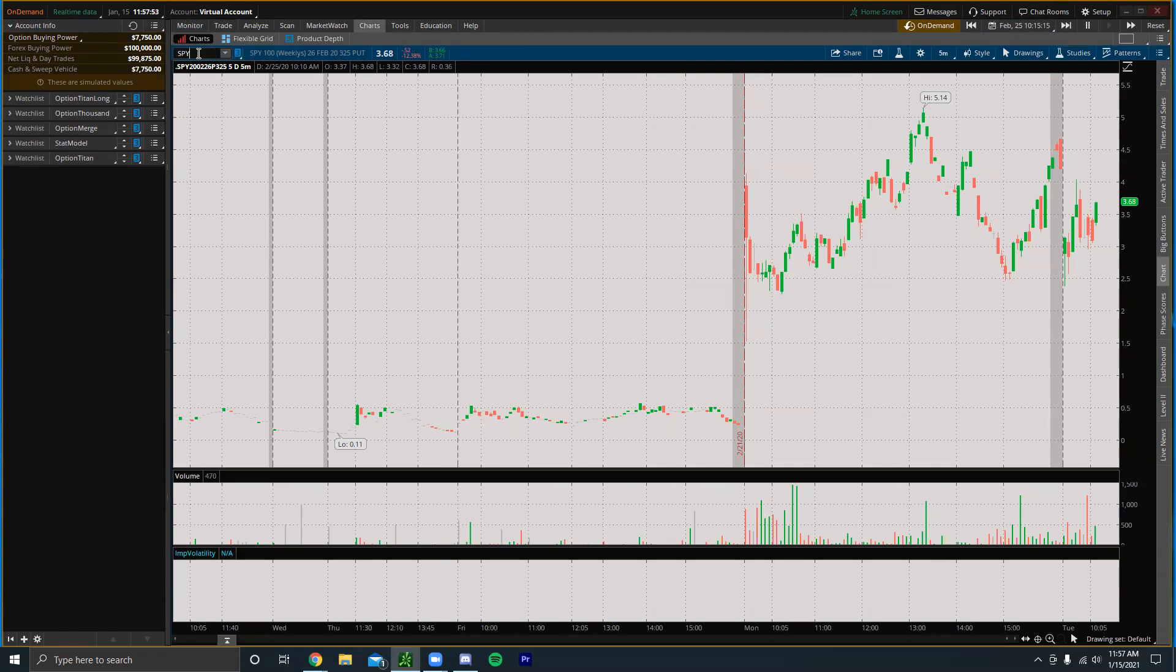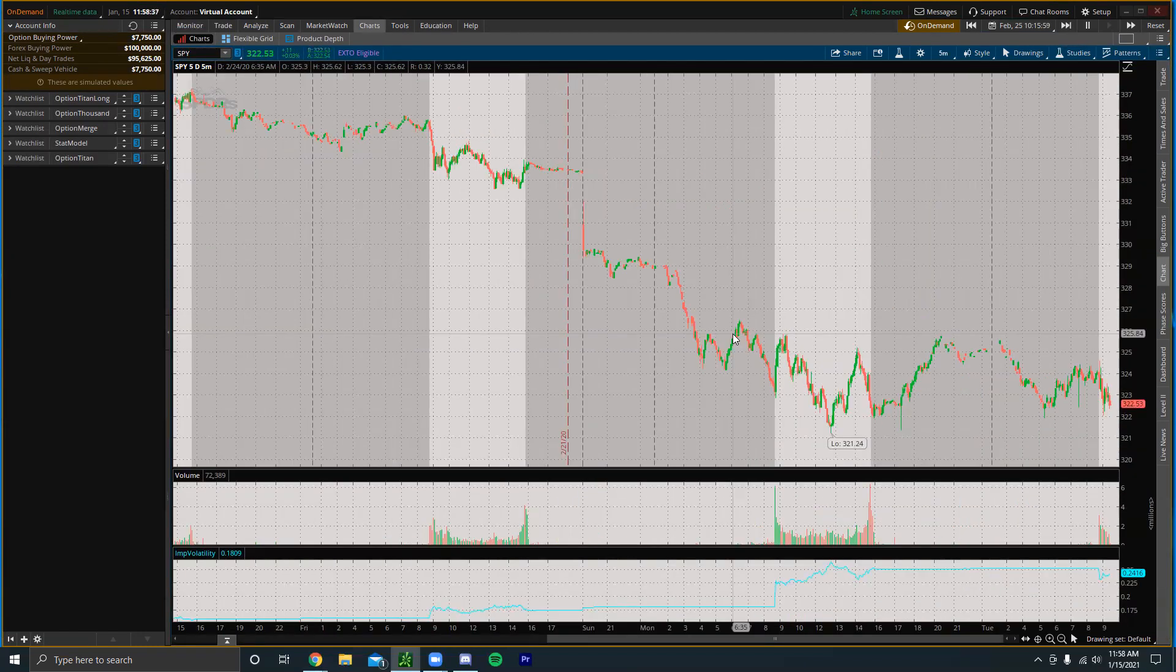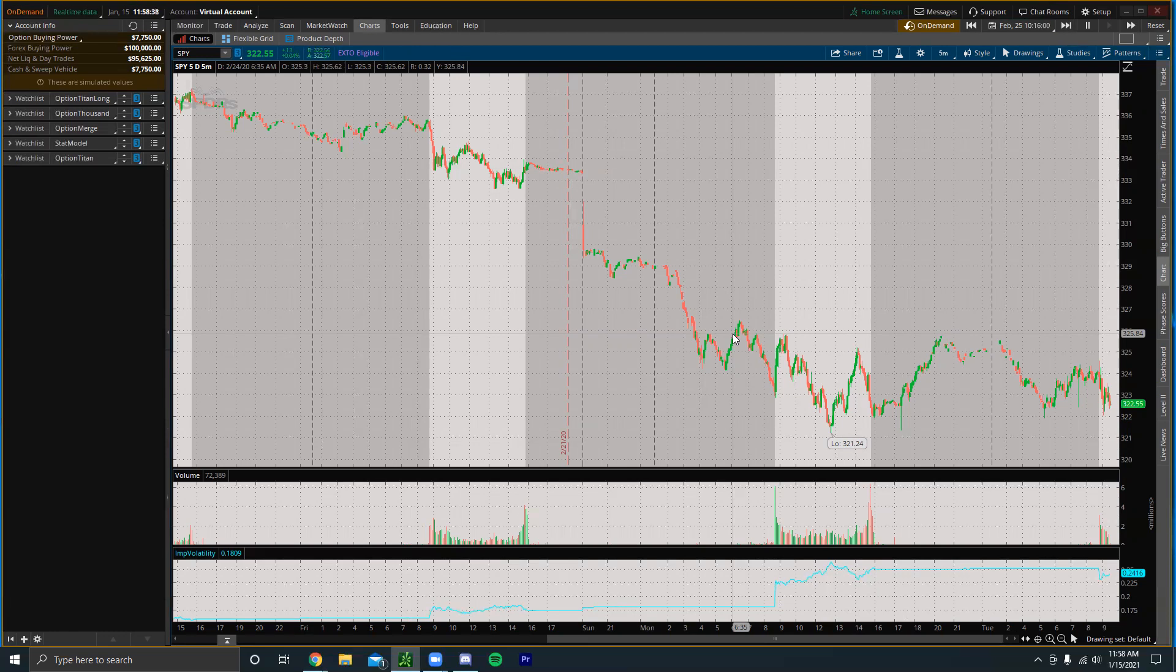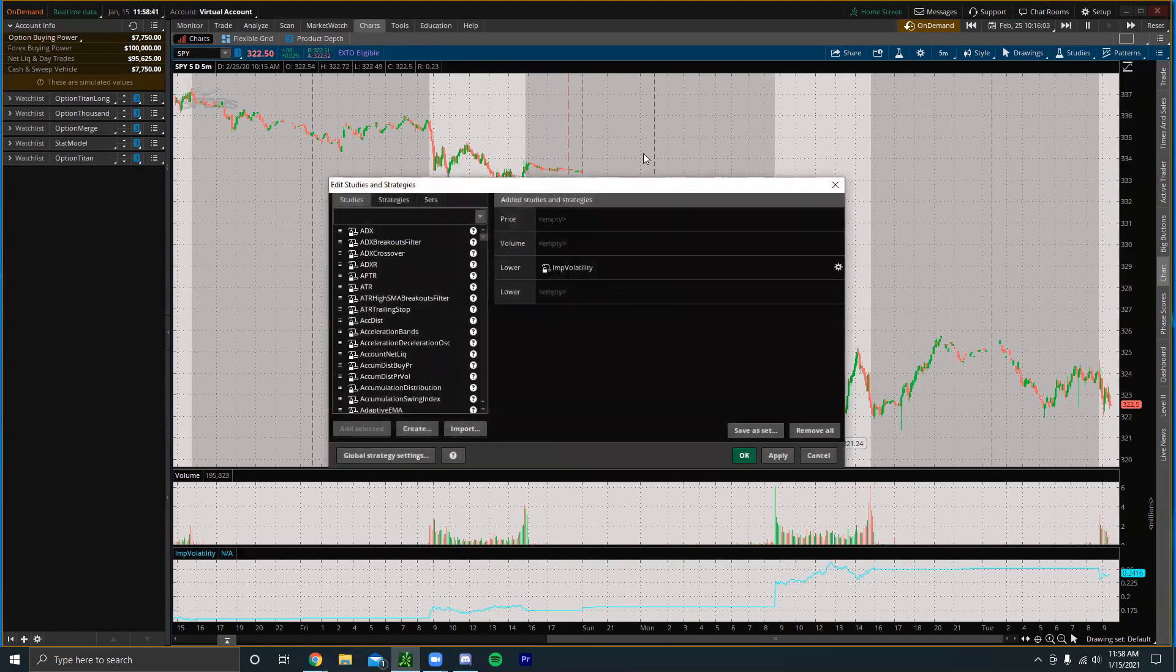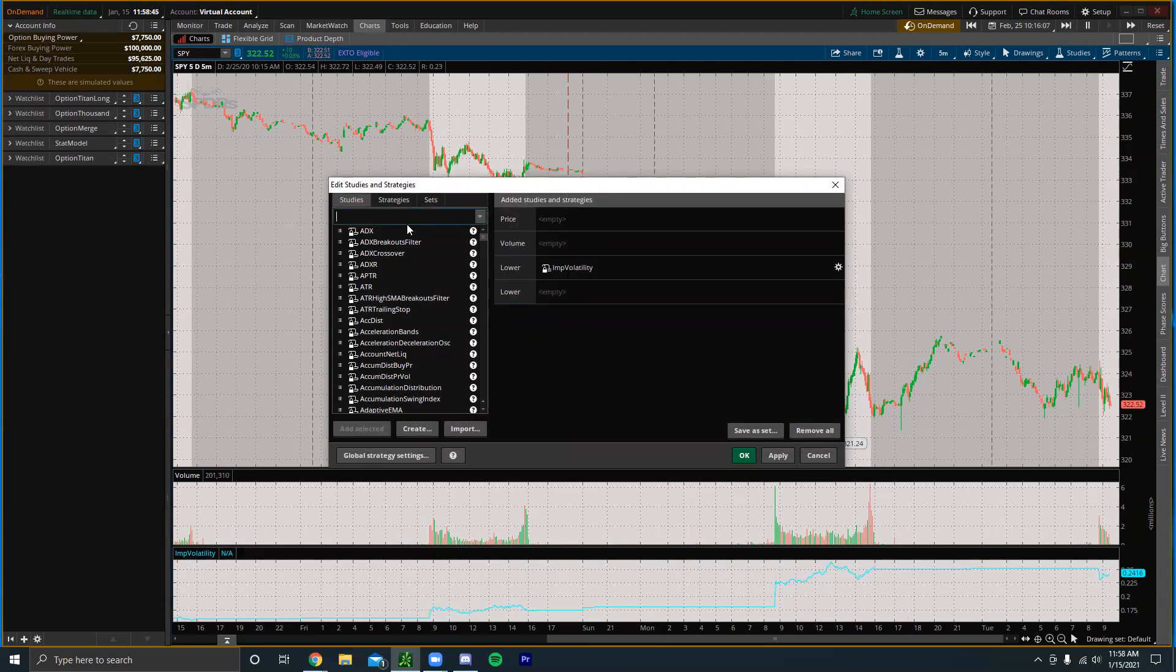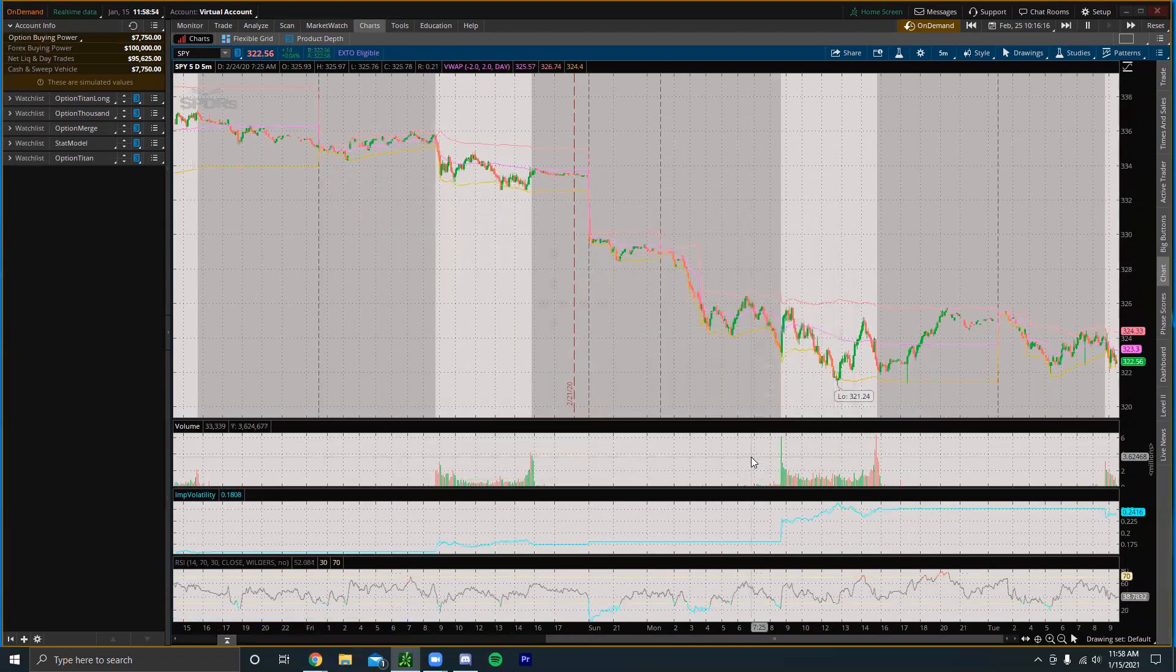A really cool feature with ThinkOrSwim is you could actually add indicators to your chart too. So like let's say you're really trying to perfect RSI or simple moving averages or VWAP or something like that. You can add whatever indicators you want and they will act just like how they would have acted on the trading day.